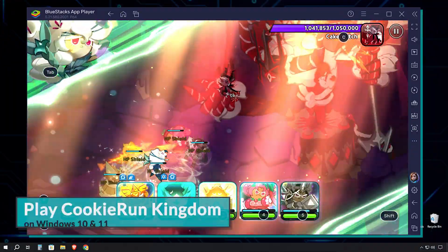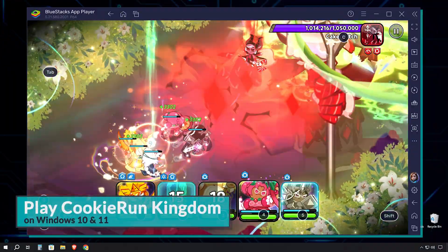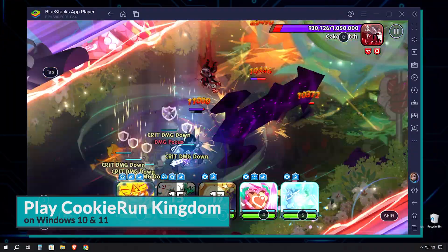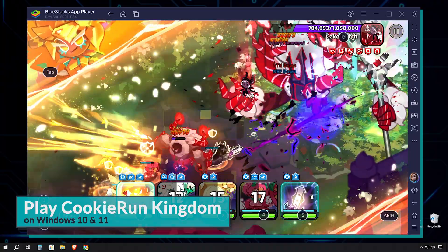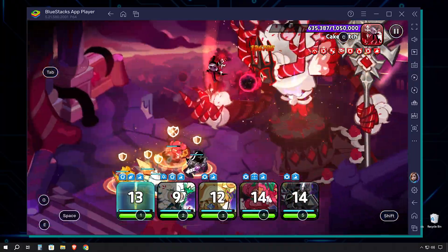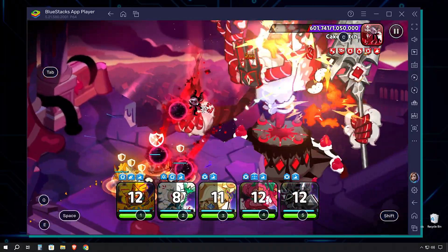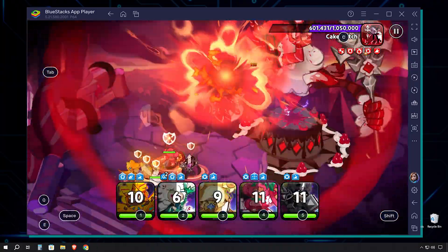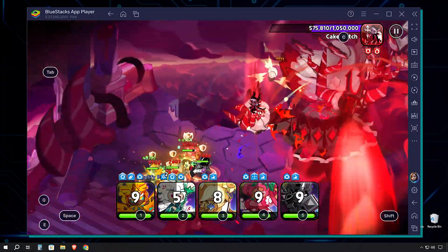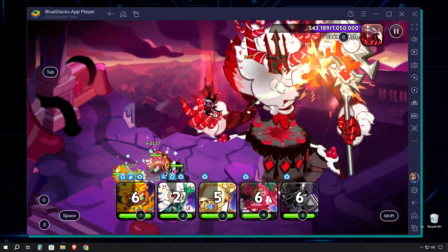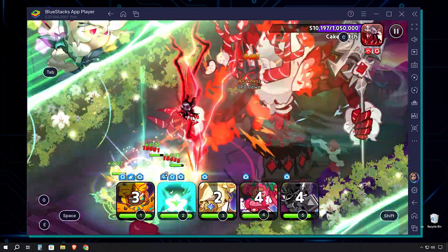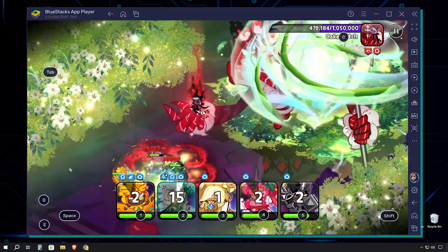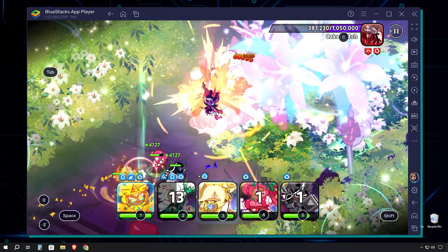Welcome, tech enthusiasts! Today, we're diving into the world of mobile gaming on PC with a step-by-step guide on how to play Cookie Run Kingdom on your computer. We'll be using the most popular Android emulator to bring this delightful cookie-themed kingdom builder to the big screen. Let's jump right in.